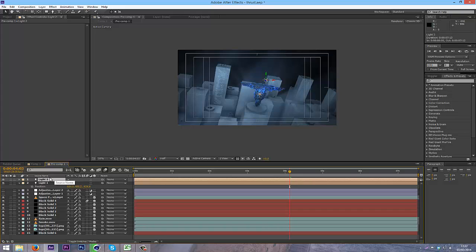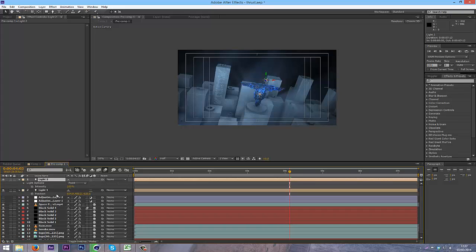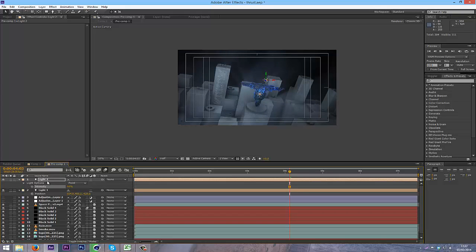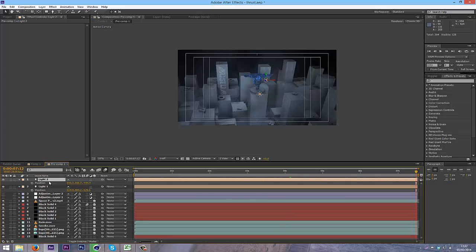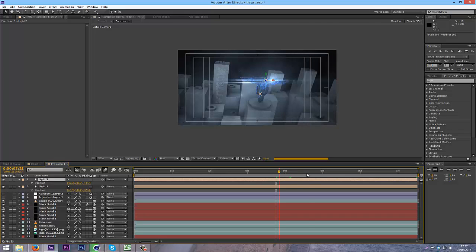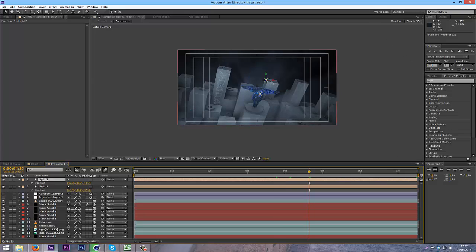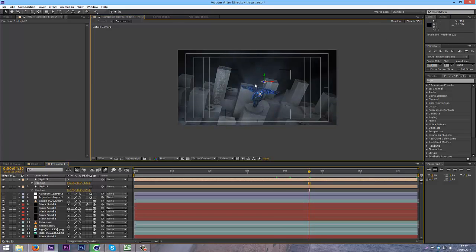So I'm going to click on the light and press T, and then lower the intensity down. I'm also going to press P. And I'm going to bring the Z in. So as you can see, the light is more focused on one point now.